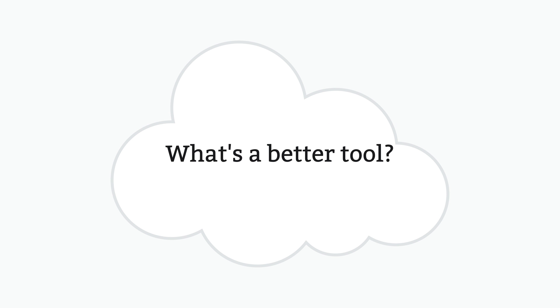So what's a better tool? Well, I'll answer this with a hypothetical scenario.